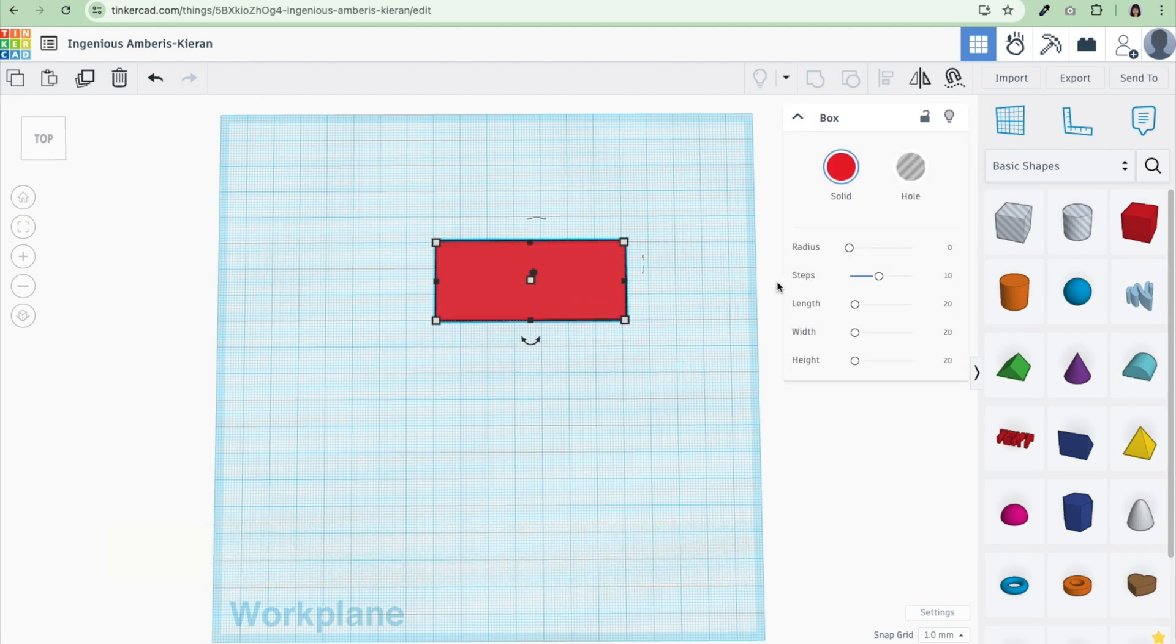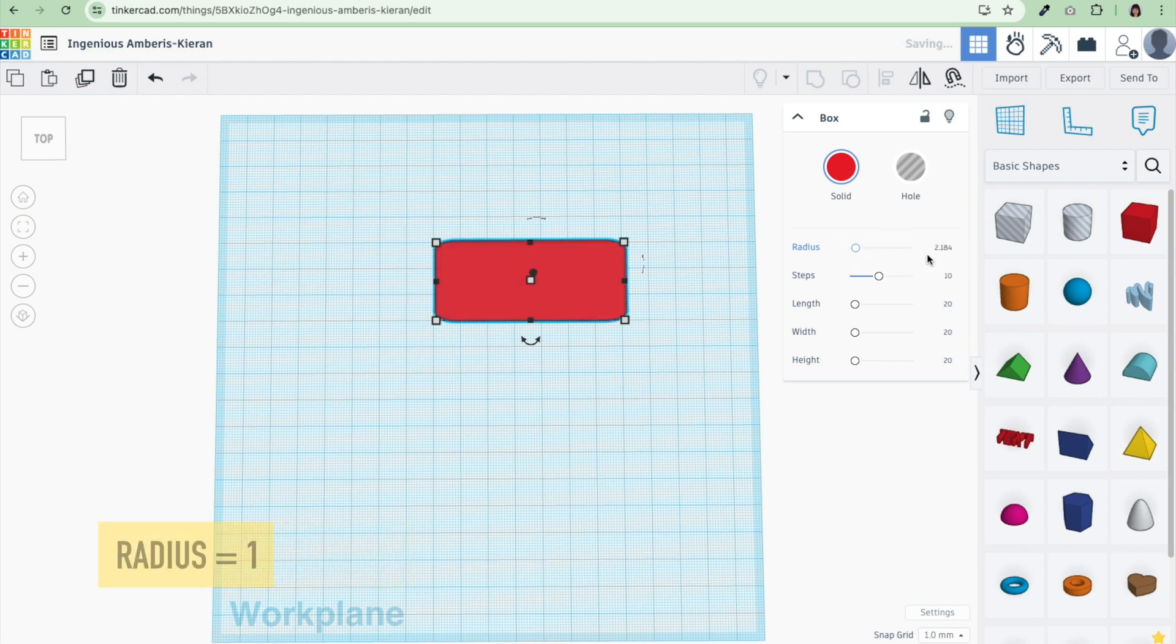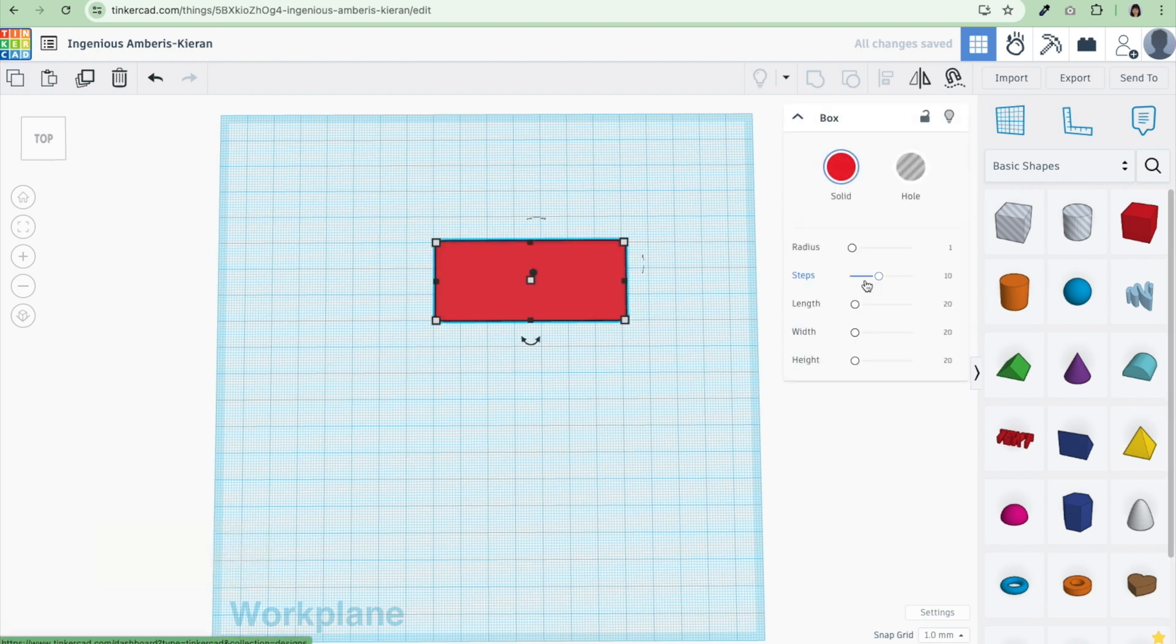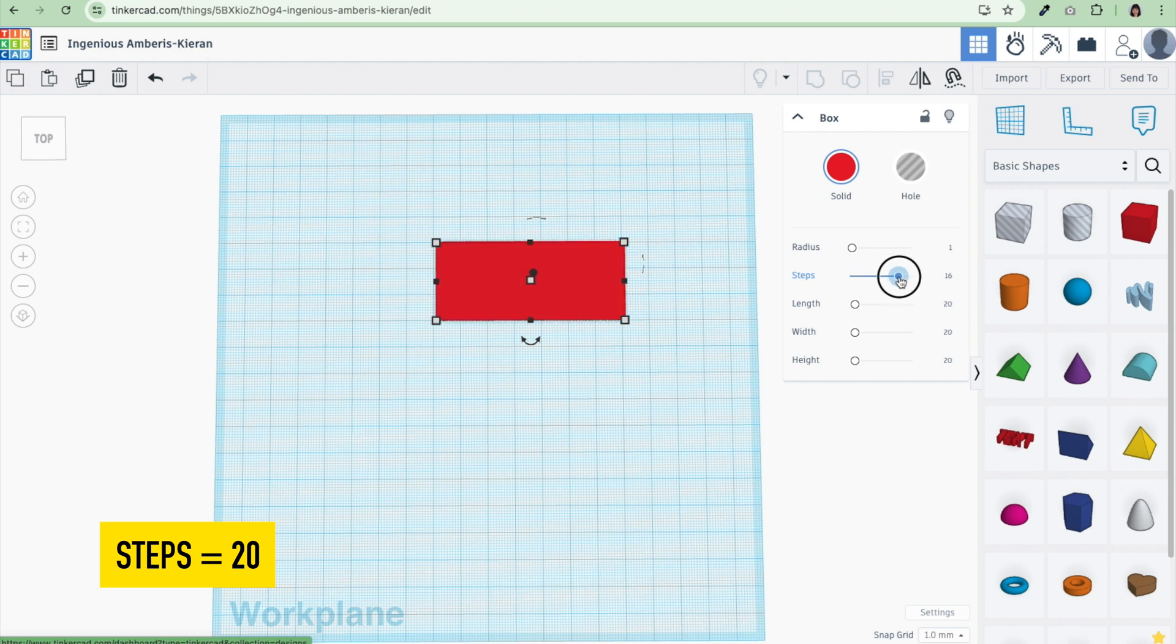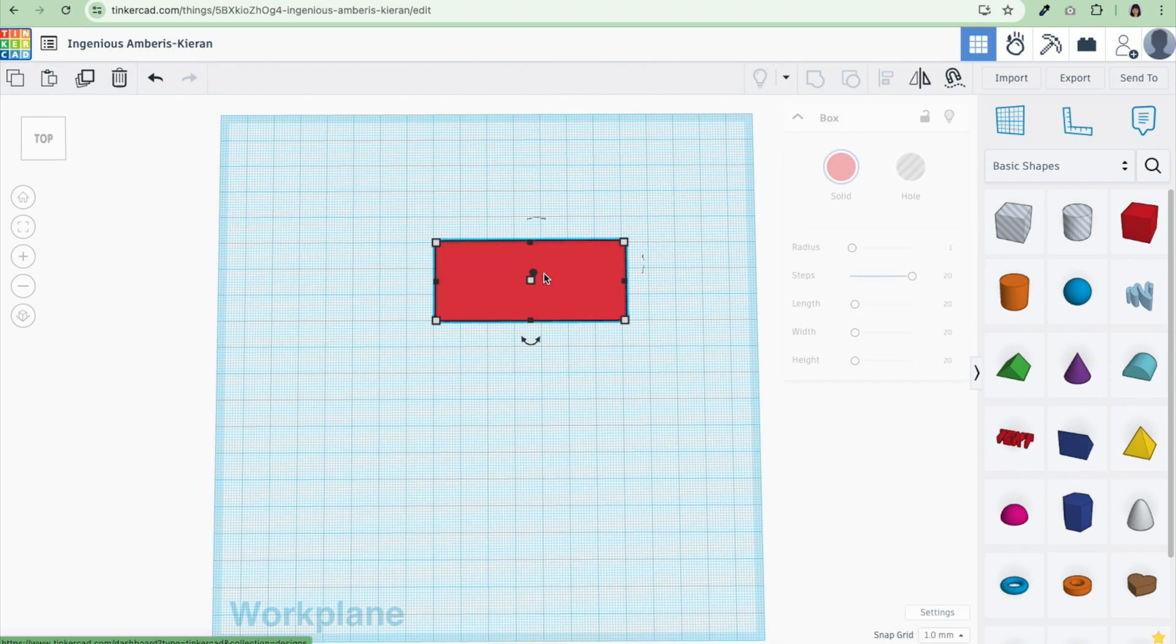In Tinkercad, there is a choice of a radius. I like this. This makes it round so it's not such a sharp edge. I'm going to set my radius to the number 1. The steps are defaulting to 10. I want to make this the most smooth file I can, so I'm going to max out the steps to 20 here. I like the nice rounded edges. From here, we've got the base of our name tag.